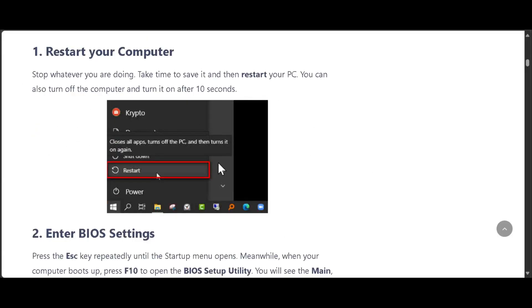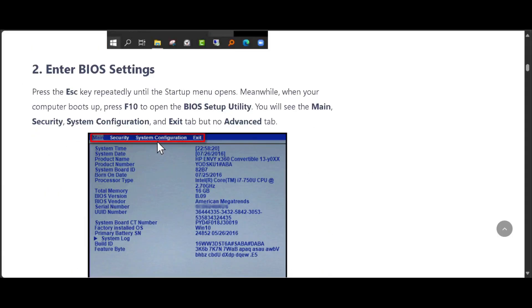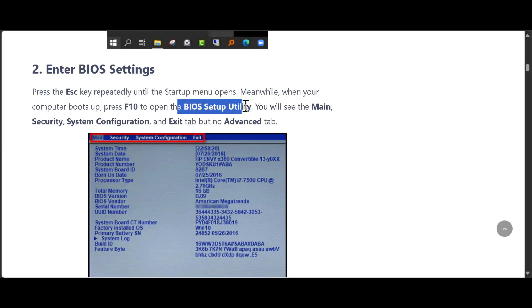First, you need to restart your PC. When it's restarting, press the Escape key repeatedly until the startup menu opens. When your computer boots up, press F10 to open the BIOS setup utility.